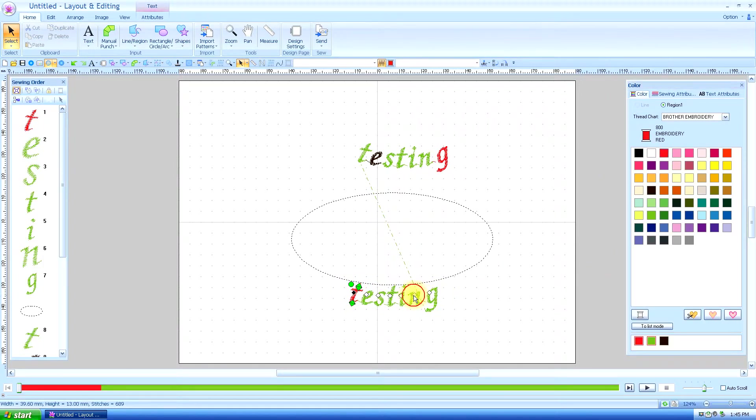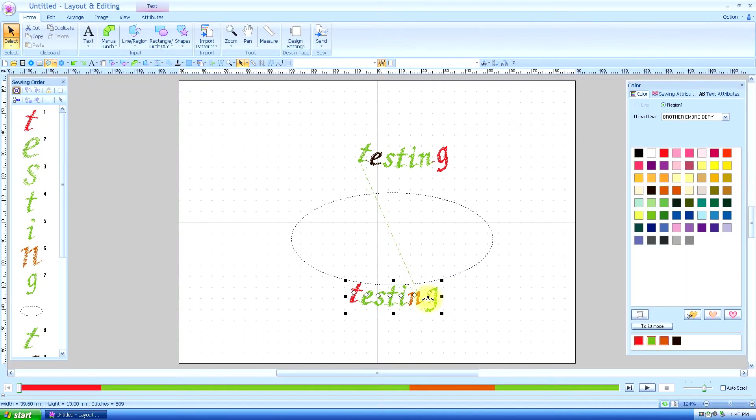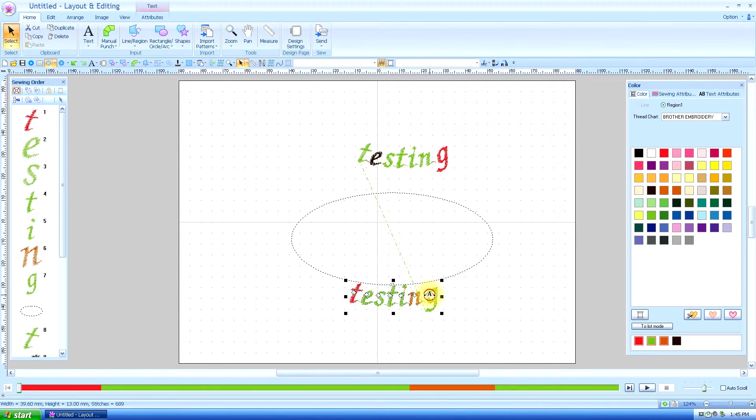But one thing you can't do with the transforming text that you can with this, now notice when you choose this, you get this option, you see that little A shows up.